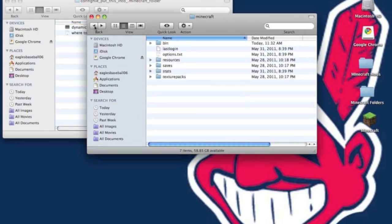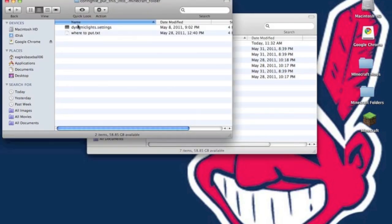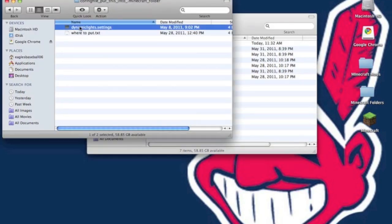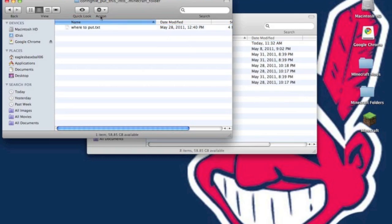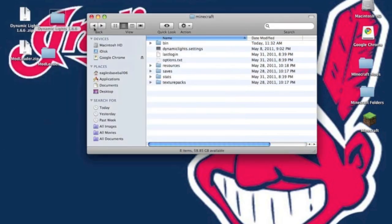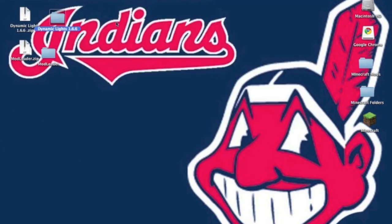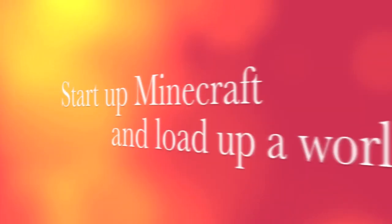Then go into the config file and put it into your Minecraft folder. Back out to where Minecraft has bin, resources, saves, and stats. Drag and drop dynamic lights.settings into your Minecraft folder. Now everything is installed — start up Minecraft and it should work.